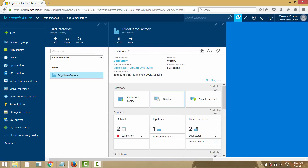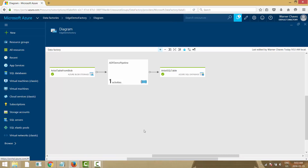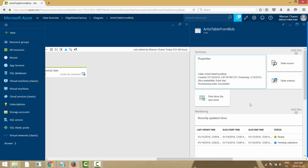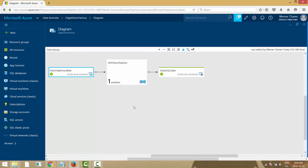There's also a diagram view — for this simple demo it shows reading the blob file, passing through the pipeline with a single copy activity, and putting it into an Azure SQL Database sink. The diagramming right now is mainly for visualization and navigation. You can't edit objects directly in the diagram the way you would in SSIS, at least not yet — clicking through takes you to the detail blade for that operation.